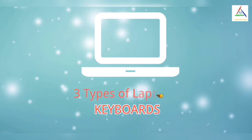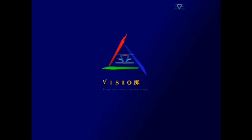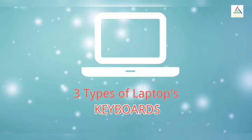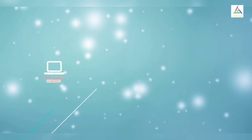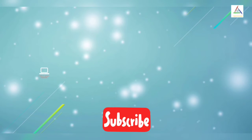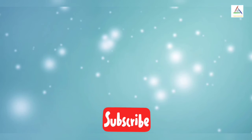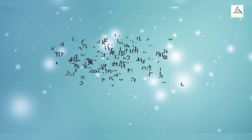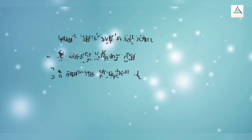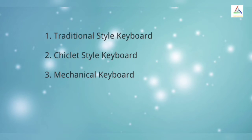So let's go. These three types are: Traditional Style, Chiclet Style, and Mechanical Keyboard.